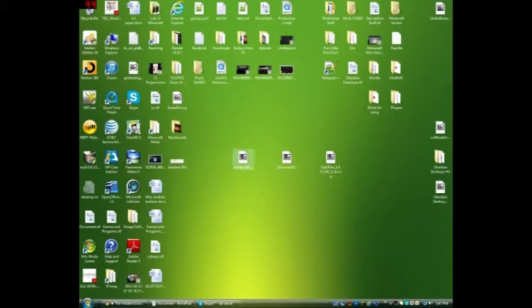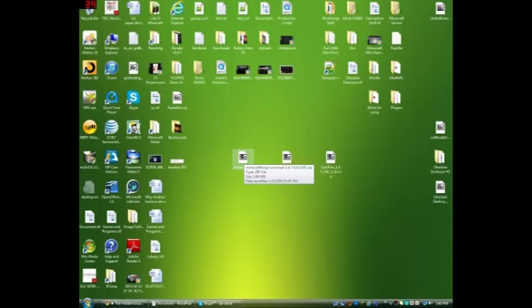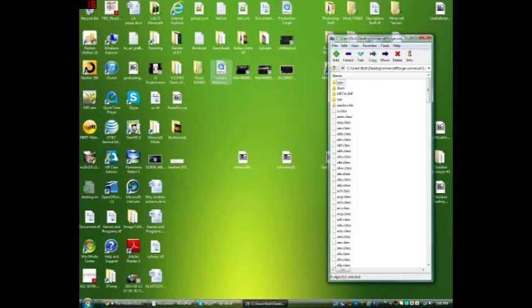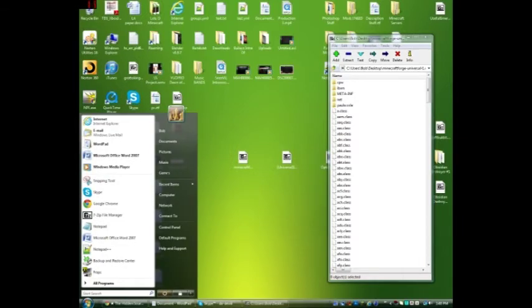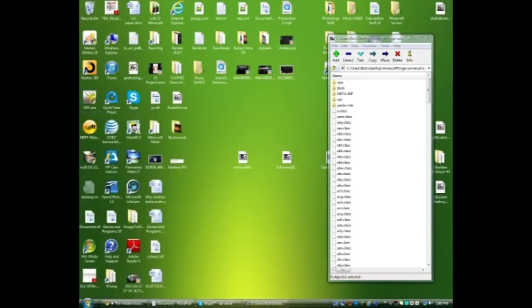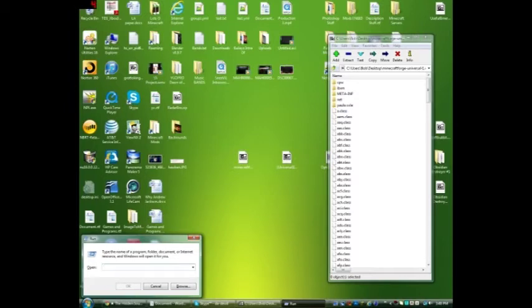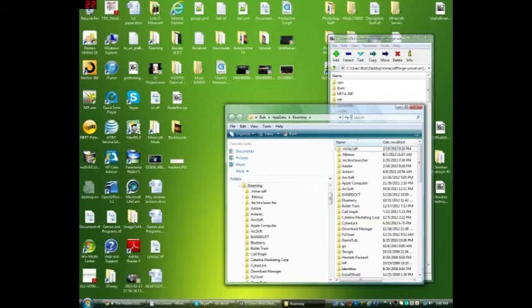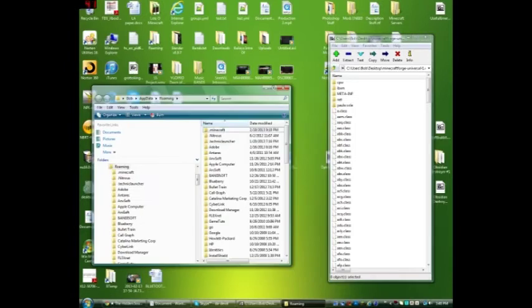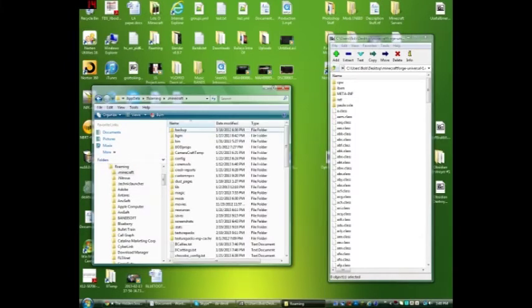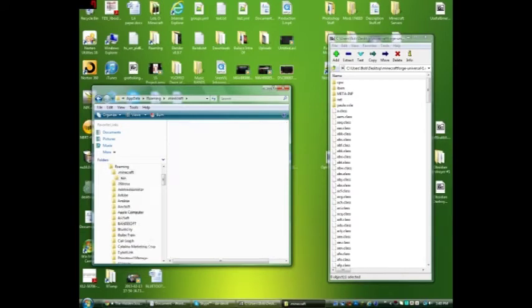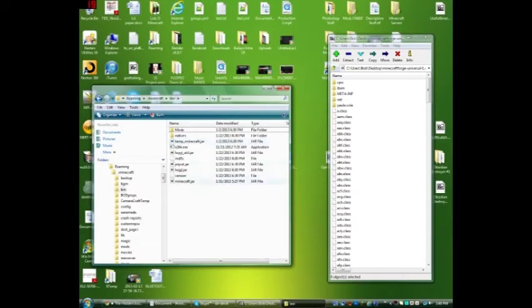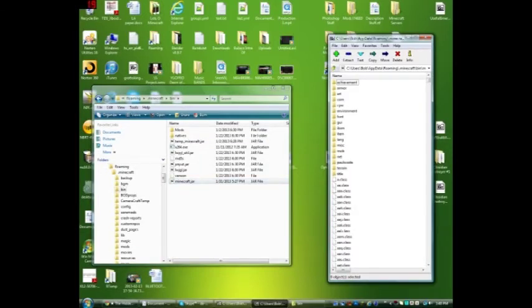So first, no matter what, you're going to want to install Forge, or Modloader. Like I said, I recommend Forge. Forge is the most recommended program, I think, in my opinion. So you're just going to double-click it. Don't get confused. What you're going to do is click Start and type in Run, and you're going to put %AppData%. Click OK or Enter, and this will pop up. You're going to go to .Minecraft, you're going to go to Bin, and you're going to double-click Minecraft.jar.